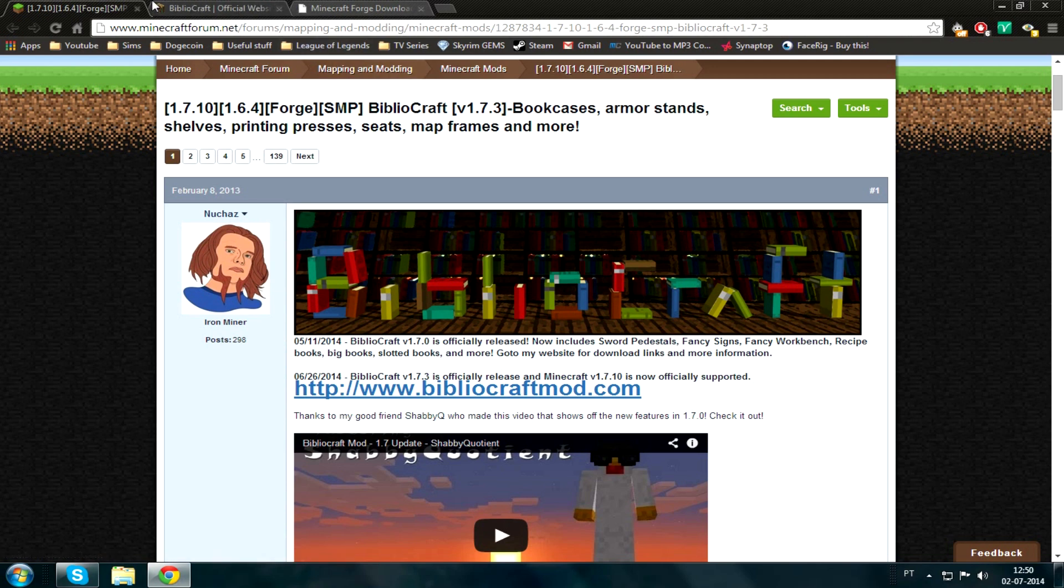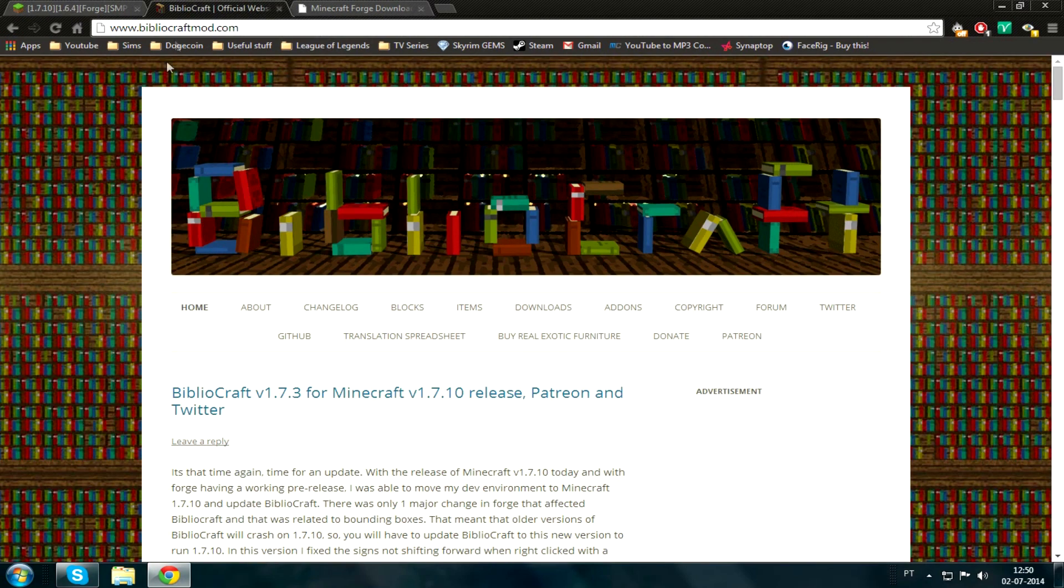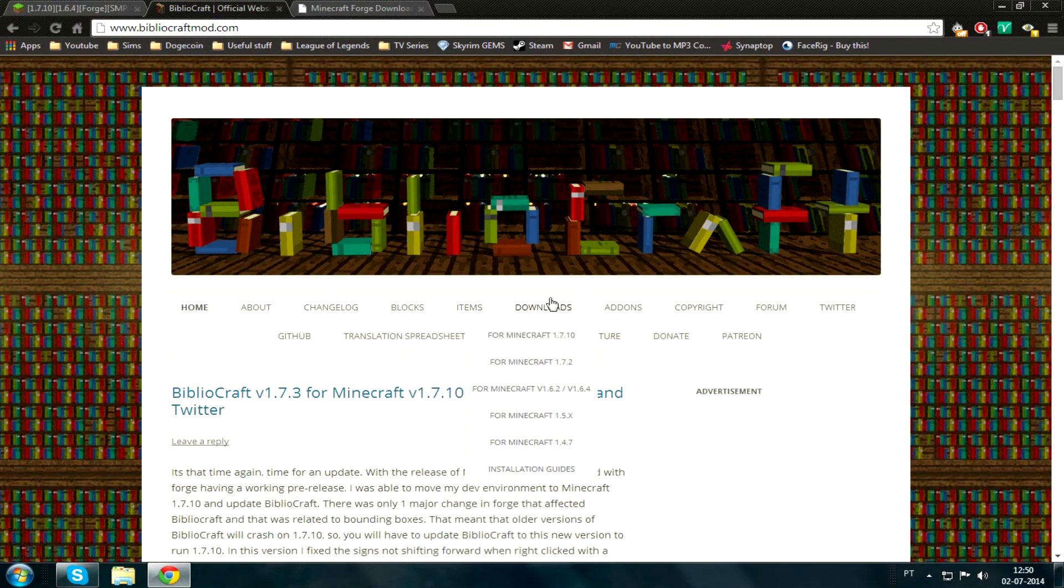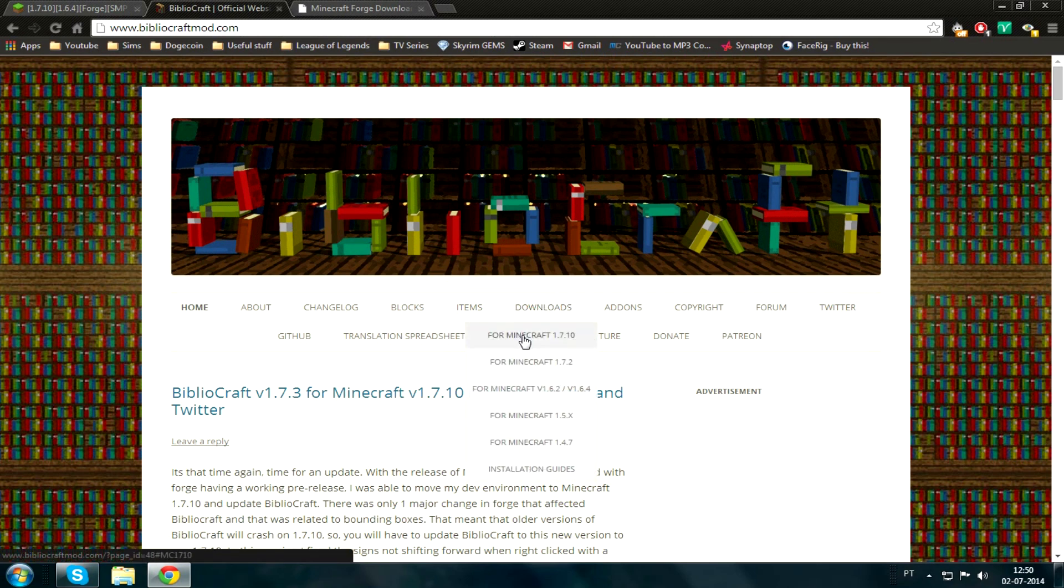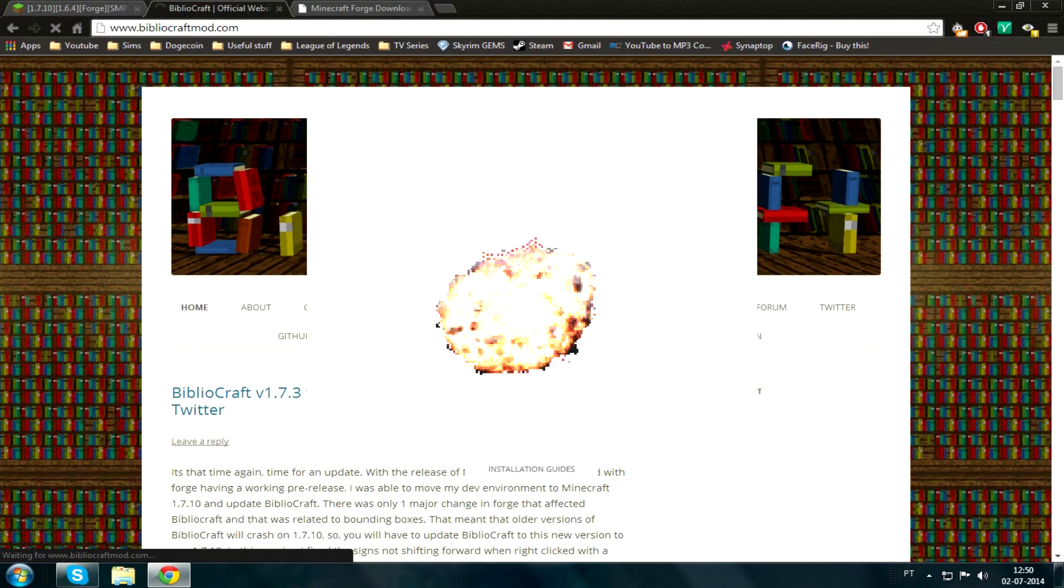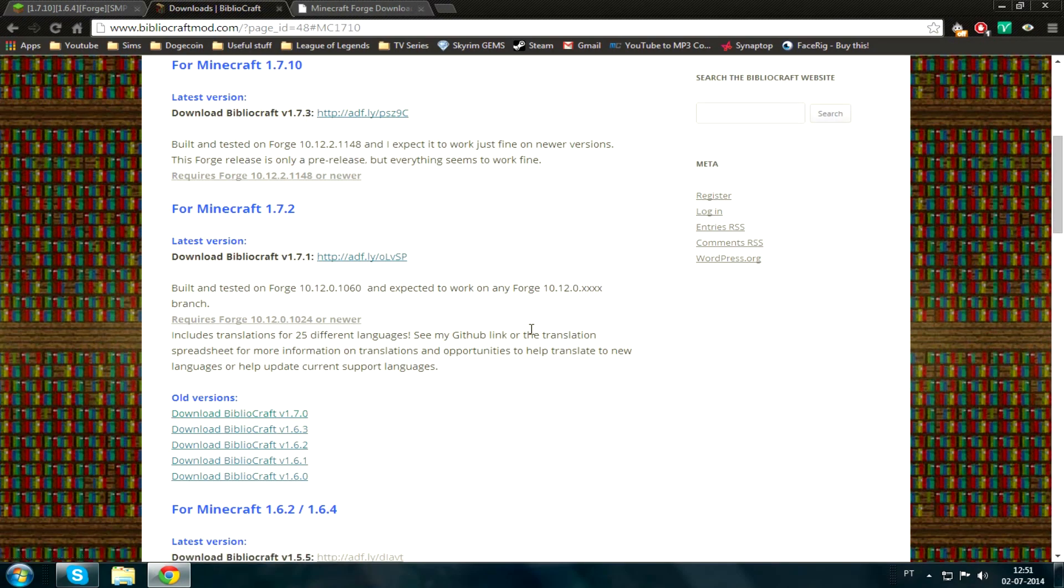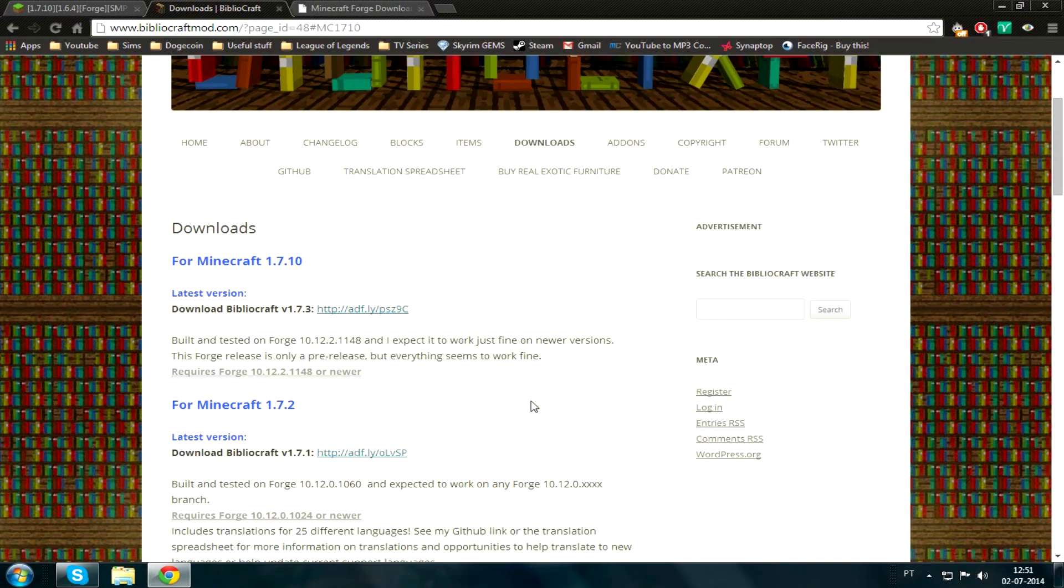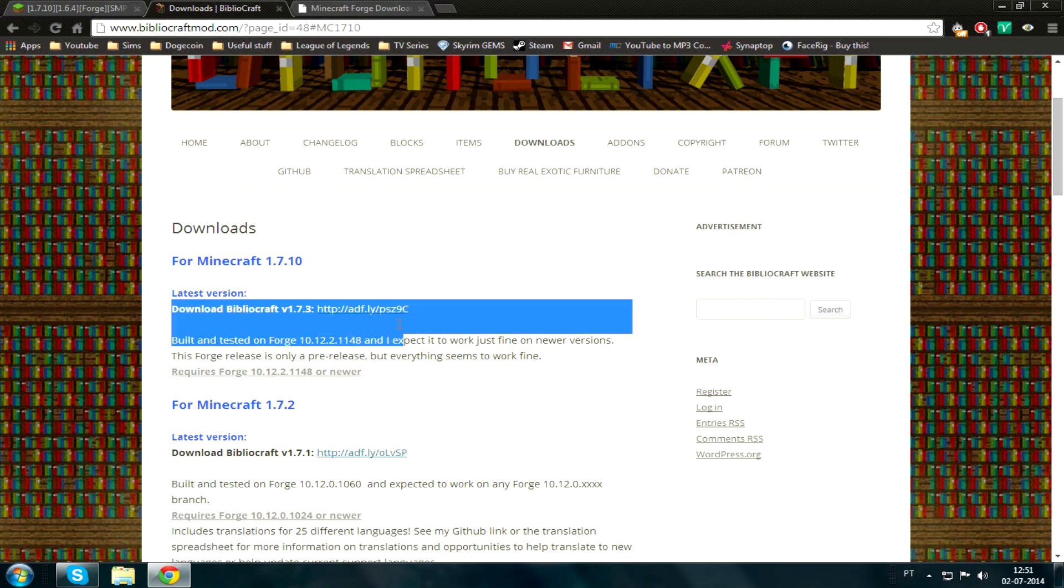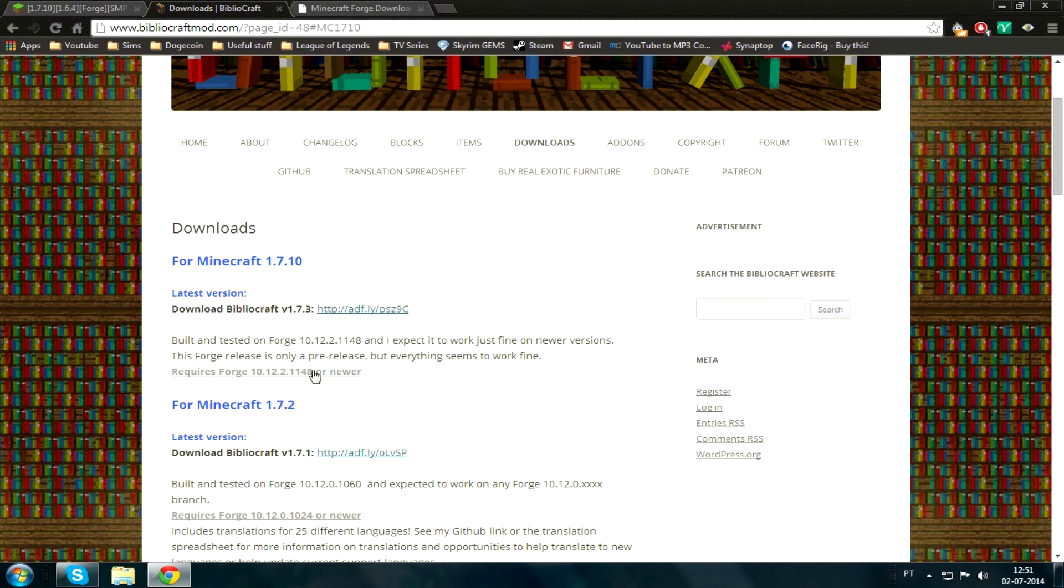I'll have it open right here. So let's go there. You'll open that and then you will see a link right here called Downloads. Put your mouse over Minecraft 1.7.10. Now you'll see two links: BiblioCraft 1.7.3 and Forge 10.12.2.1148.